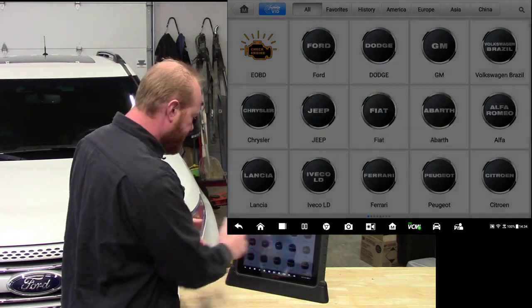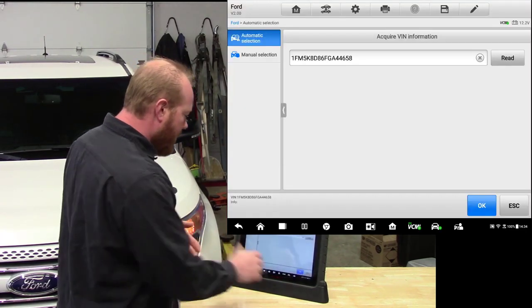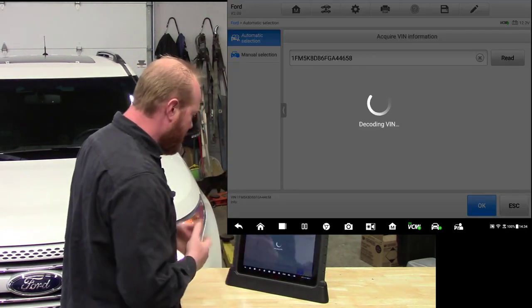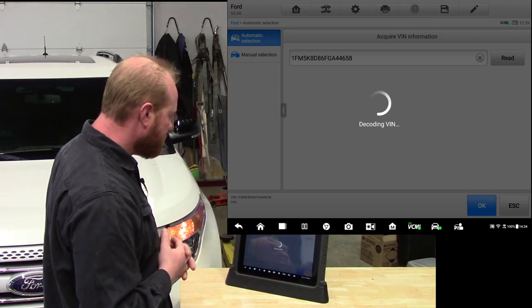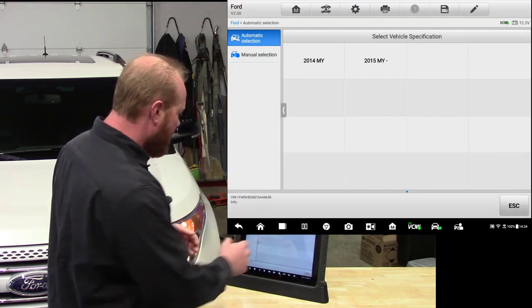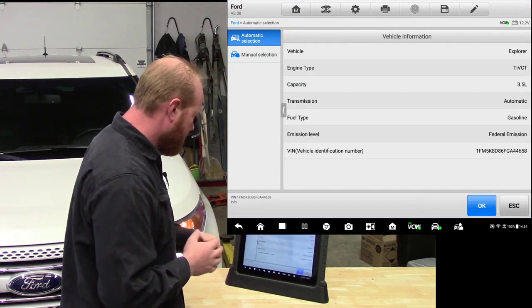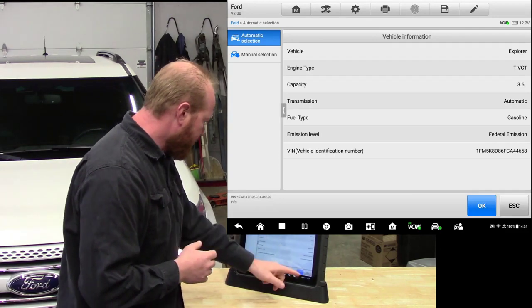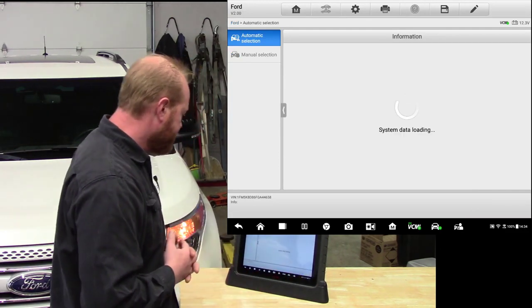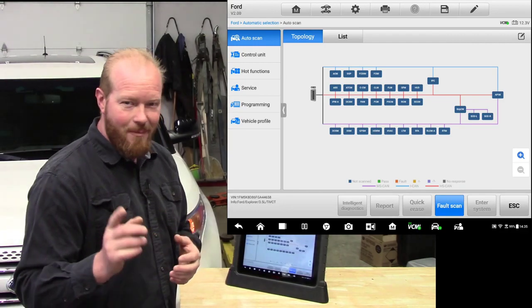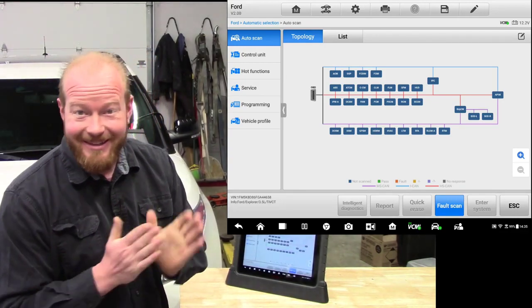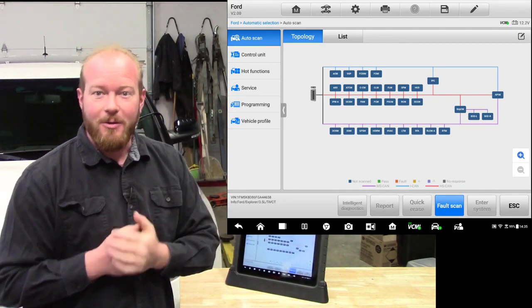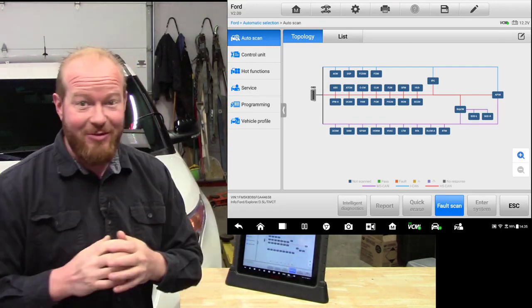It knows it's a Ford and we are going to do okay. We read the VIN out and it is a 2015. So we have all the information about the vehicle, we are going to click okay and you will notice that our menu looks a little bit different than what you are used to on your Maxisys tool. Check this out, they have a new option called topology.